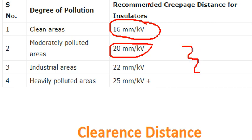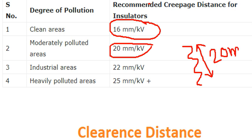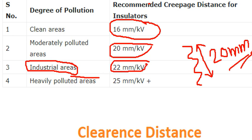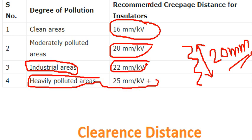If you want to use the creepage distance with KV, then it is 20mm per KV. That is also 20mm for an industrial area or a power plant. For a heavy polluted area, it is 20mm per KV. That is the recommended value.